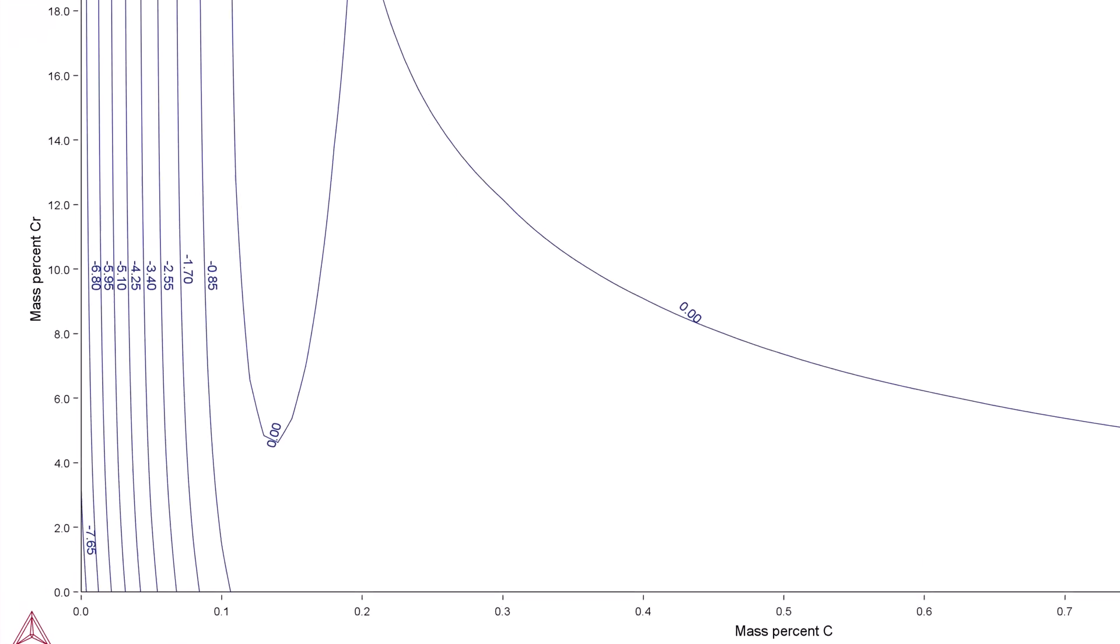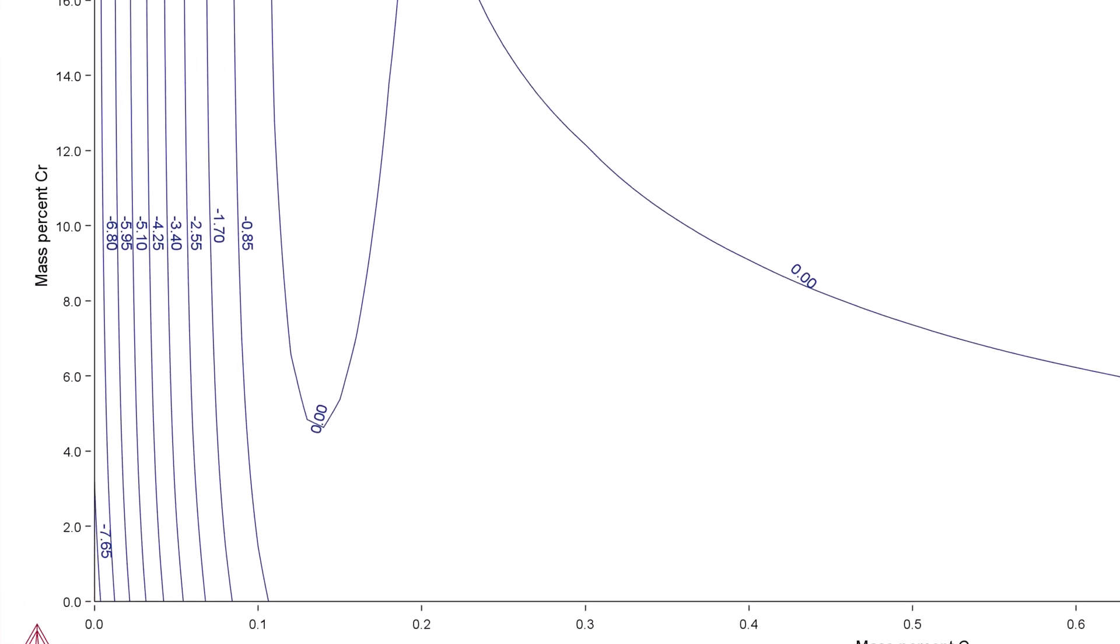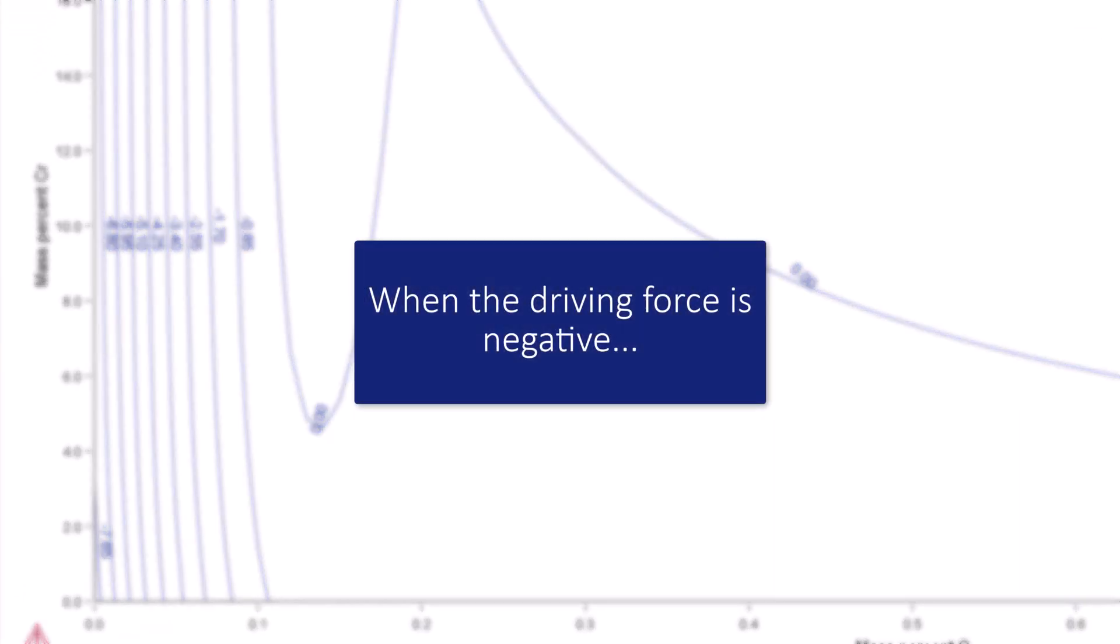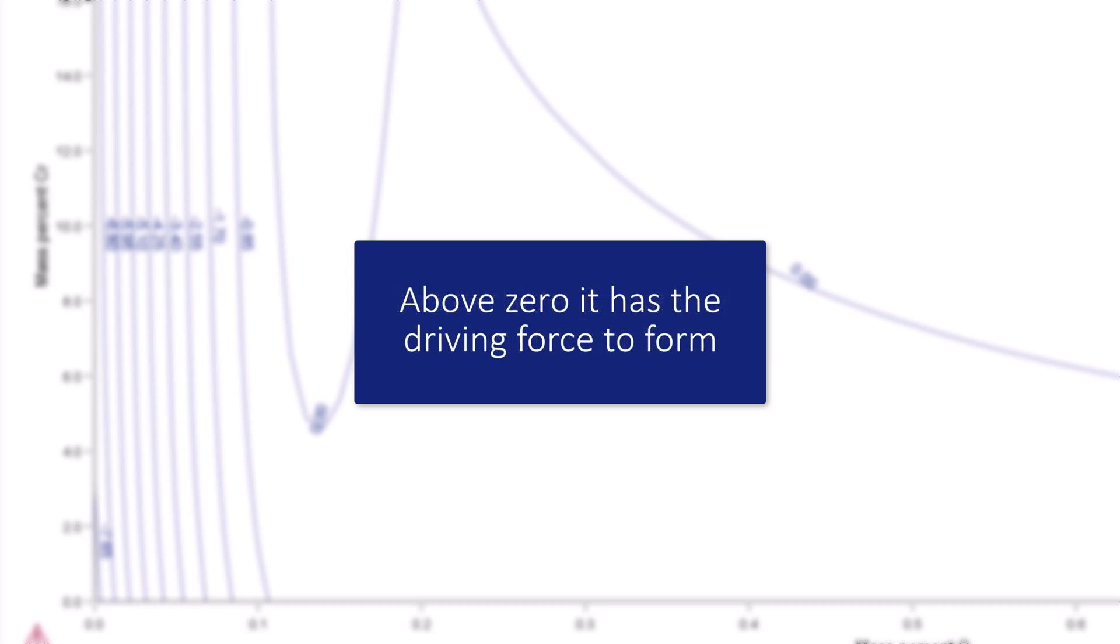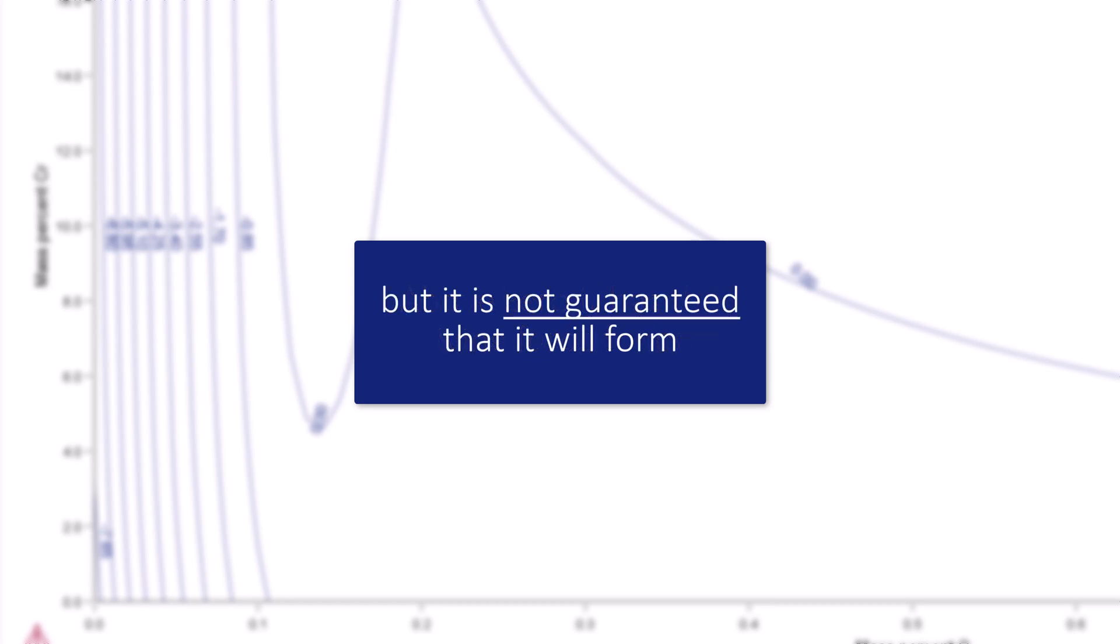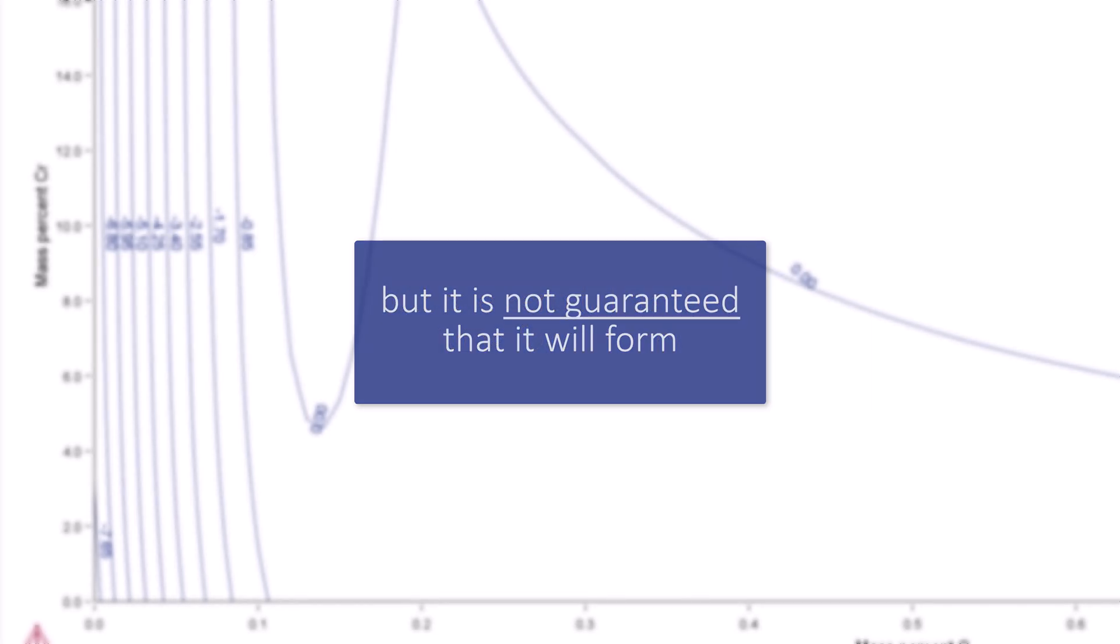On the left half of the plot, we can see several instances where the driving force goes below zero. From a thermodynamics point of view, when the driving force is negative, the carbide phase will not form. When it is above zero, it has the driving force to form, but it is not guaranteed that it will form.